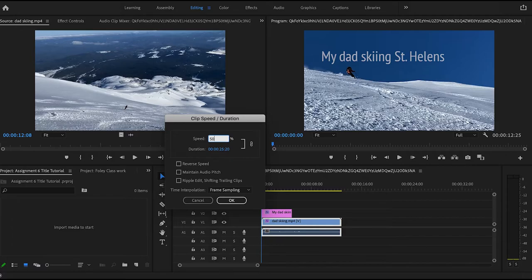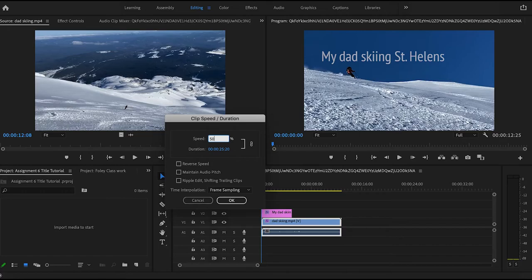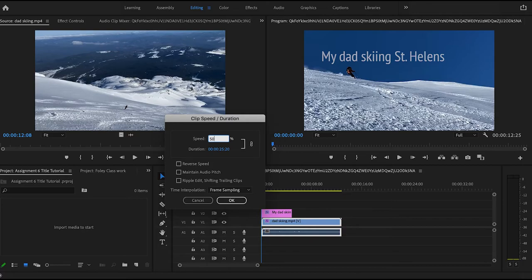So my vision for this particular clip was to have it be this slow motion sort of dramatic clip of my dad skiing. And I wanted to do that because it's this perfect angle as he comes down and he passes me, and then I want it to look just sort of dramatic.